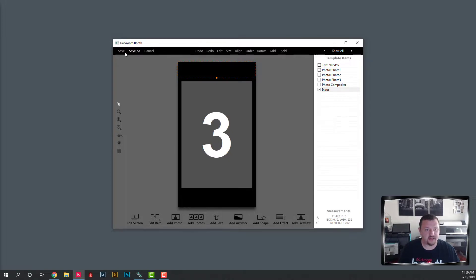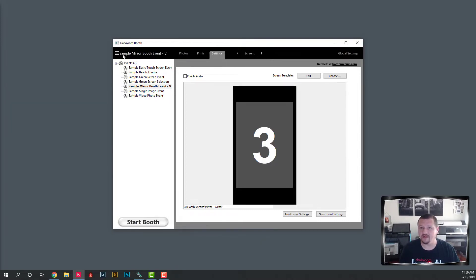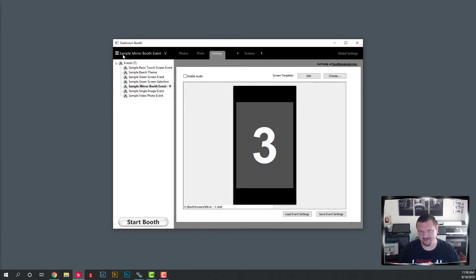So we are all done. If we click Save, everything should be all set. Whenever it captures the images it will show your preview images, and whenever the keyboard loads up it will be at the top rather than the bottom, so your guests don't have to kneel down to type in their email address.